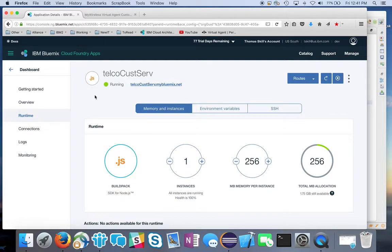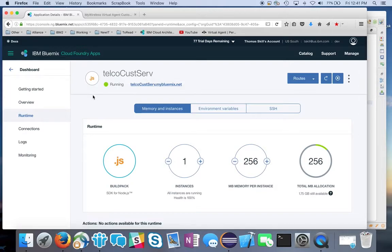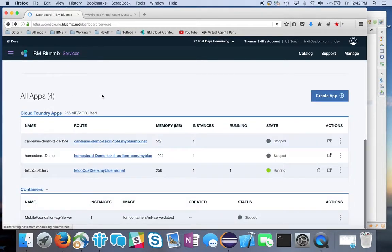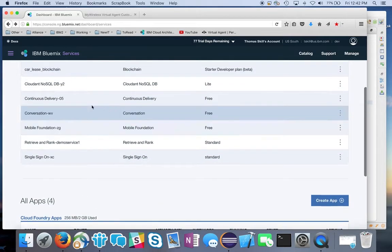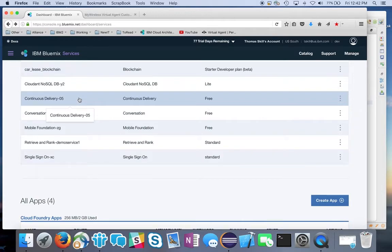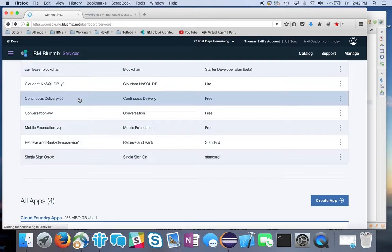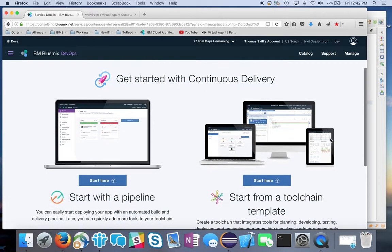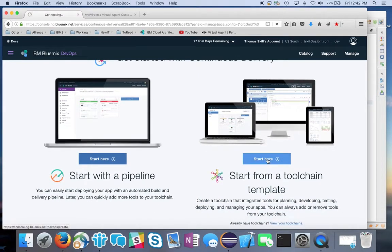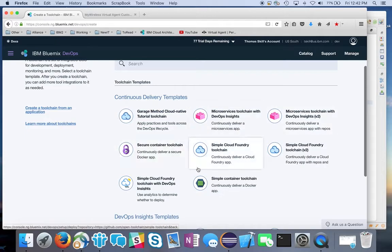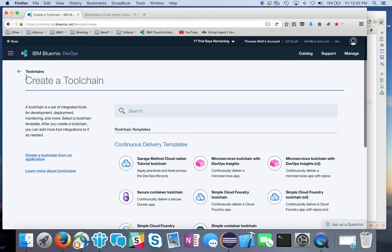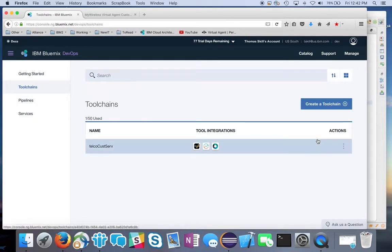Now that development is done, you'll probably want to automate deployment and maybe add automated testing. You want to create a toolchain within DevOps. The best way I've seen is to go to the catalog, look under DevOps, create an instance of the continuous delivery service in your environment, and then you'll get an option to get started with continuous delivery. You can start with a pipeline or a toolchain template. I pick the simple Cloud Foundry toolchain version 2, which gives you something like this.